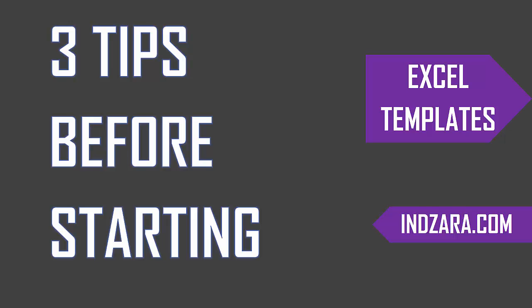Excel templates from Inzara.com use certain approaches to keep the files very simple to use but at the same time very effective in solving real-life needs. We design them such that even someone who is new to Excel can start using the templates very quickly and benefit from them.